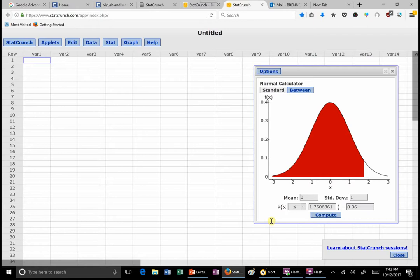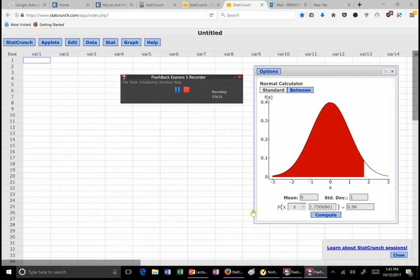Next time we'll finish looking at the standard normal and have the in-class portion of the exam. We probably won't get to the case studies — those will be after we come back. A study sheet has been posted; please make sure you've seen it.